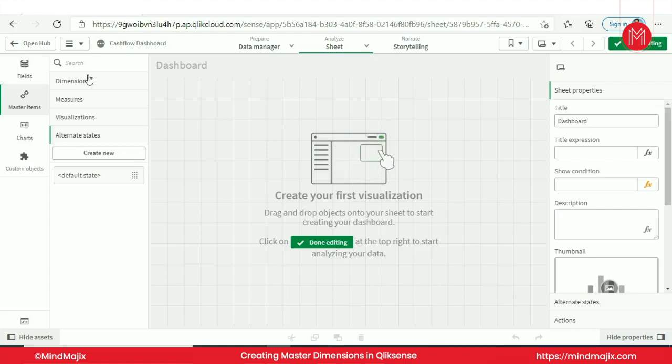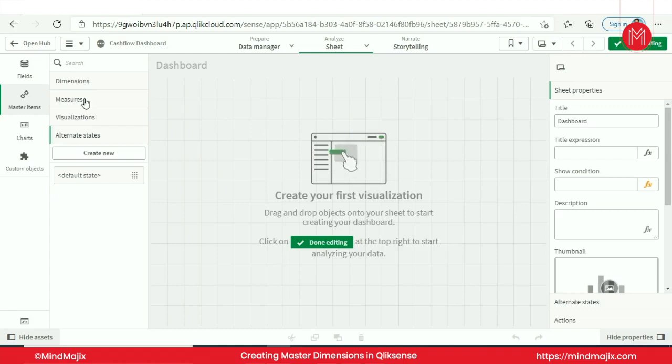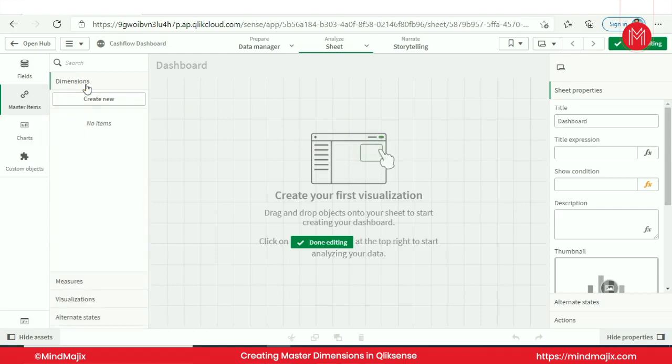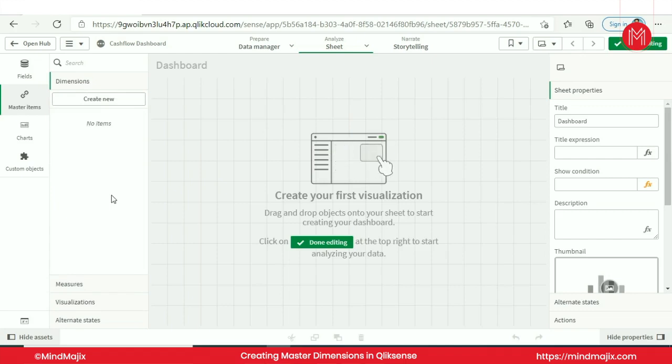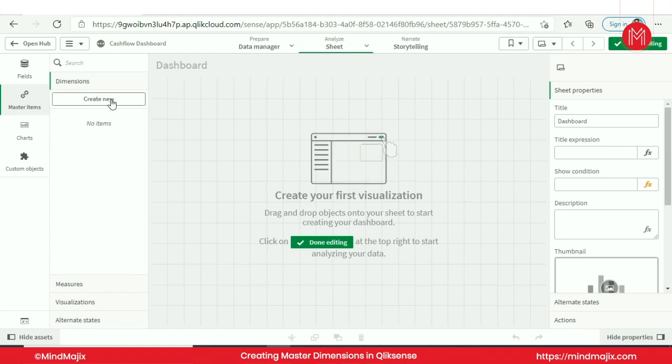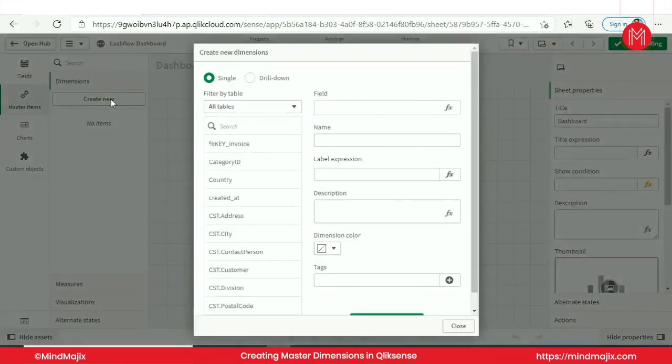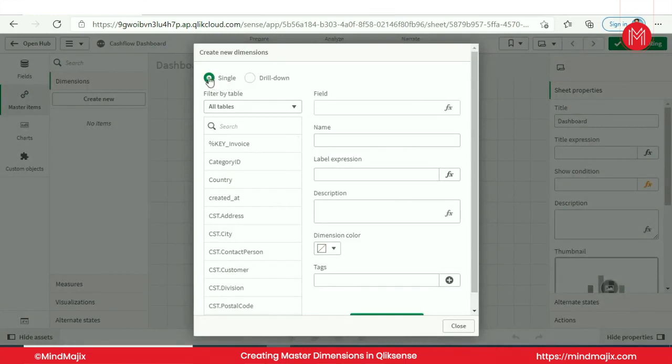It's like a die. When you create the die, you're creating the miniatures many times from that die. Here I would create all the necessary dimensions which I assume that I should be using multiple times. So let us start with the tables. When I create a new dimension, I have two options: you can use a single dimension or you can create a drill down dimension.